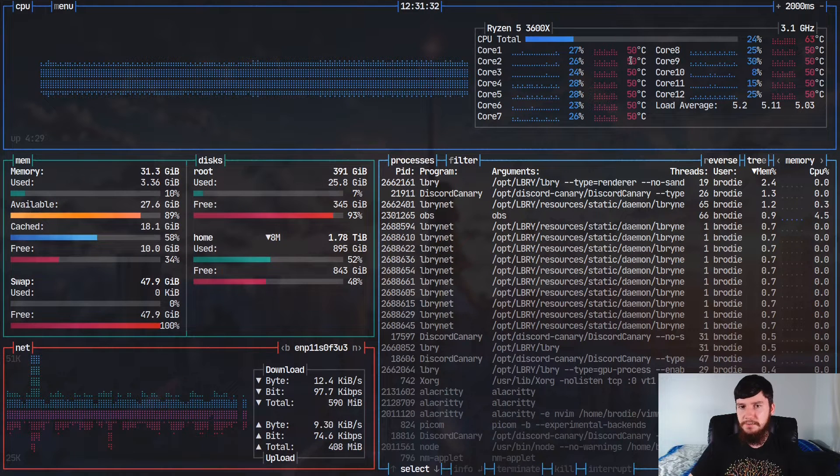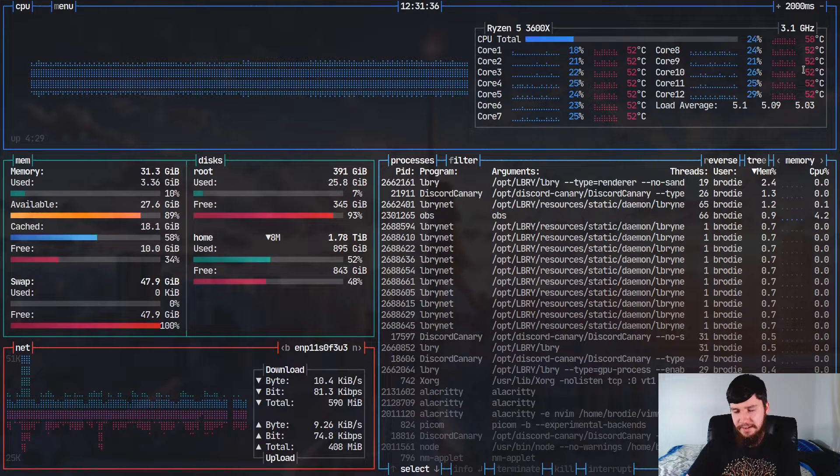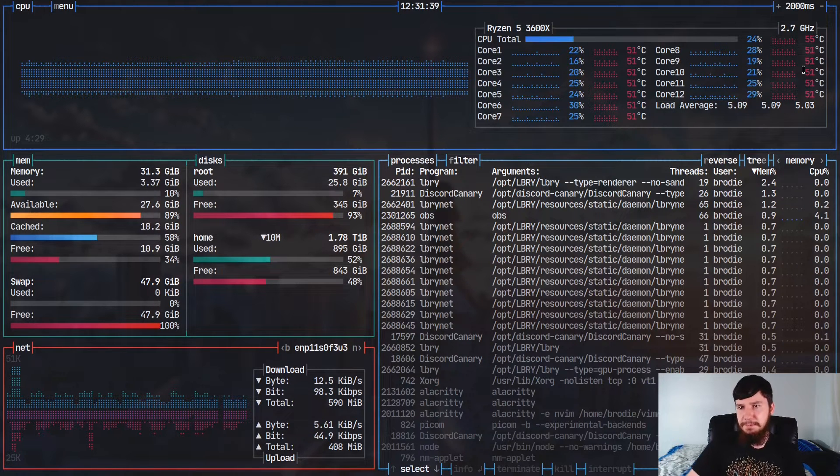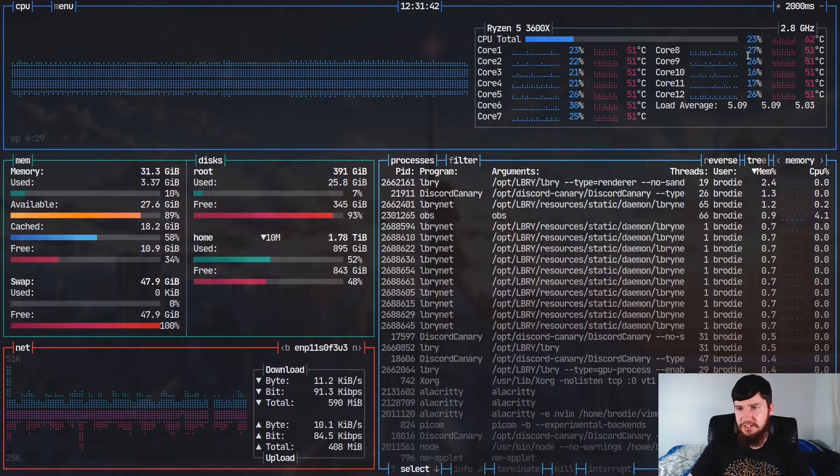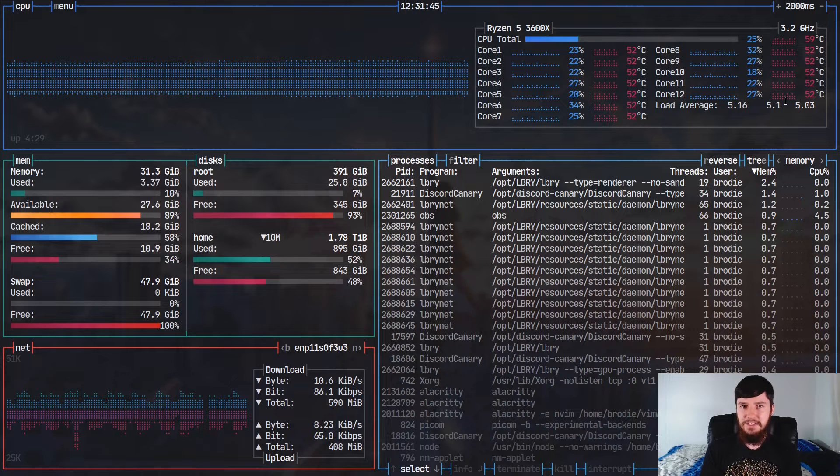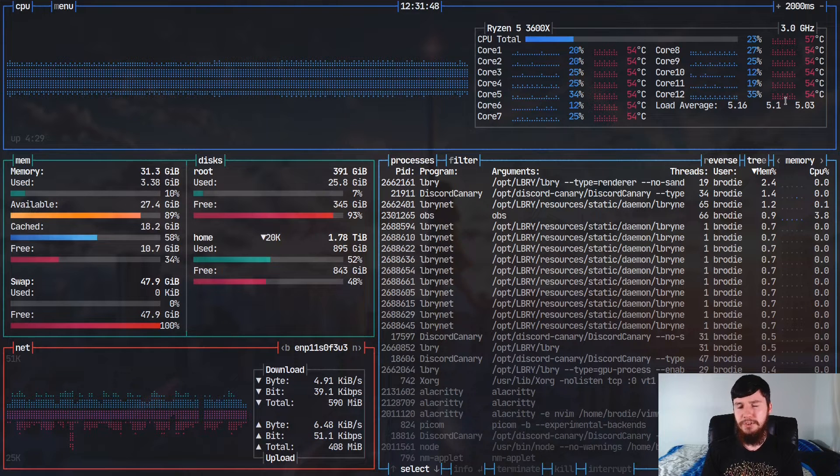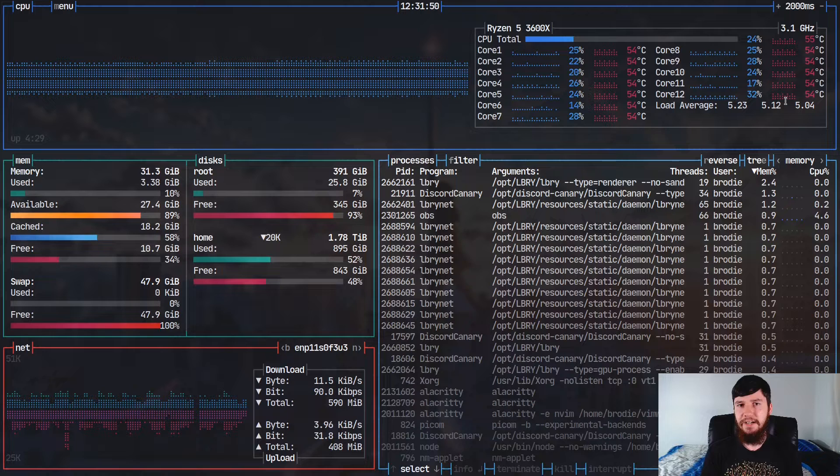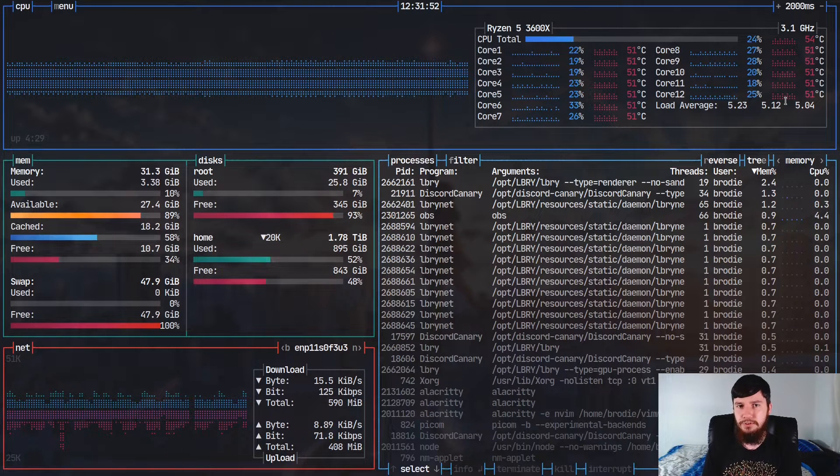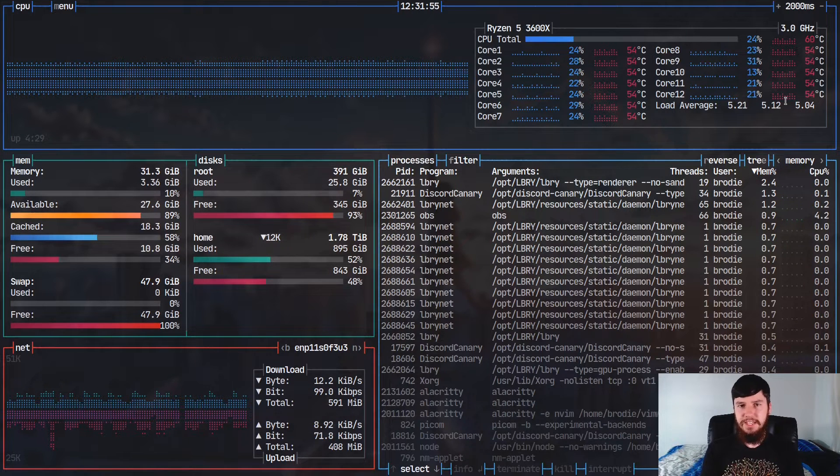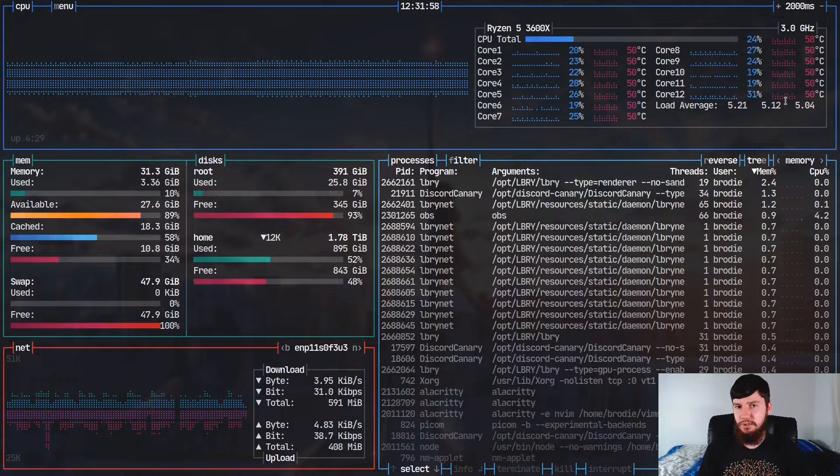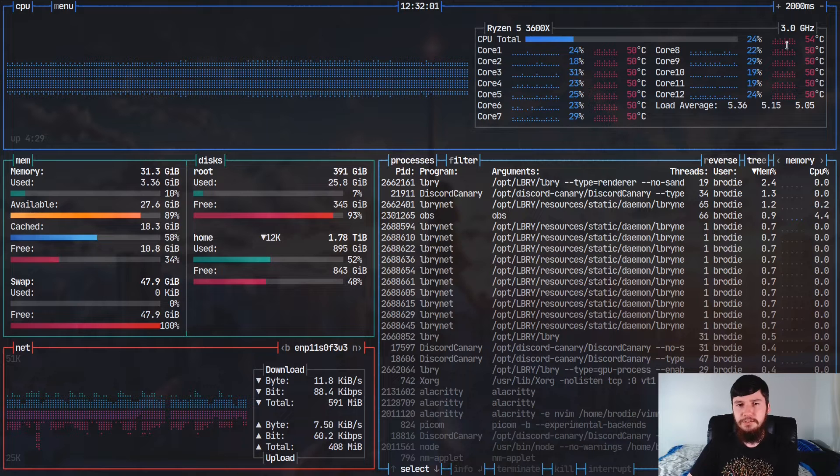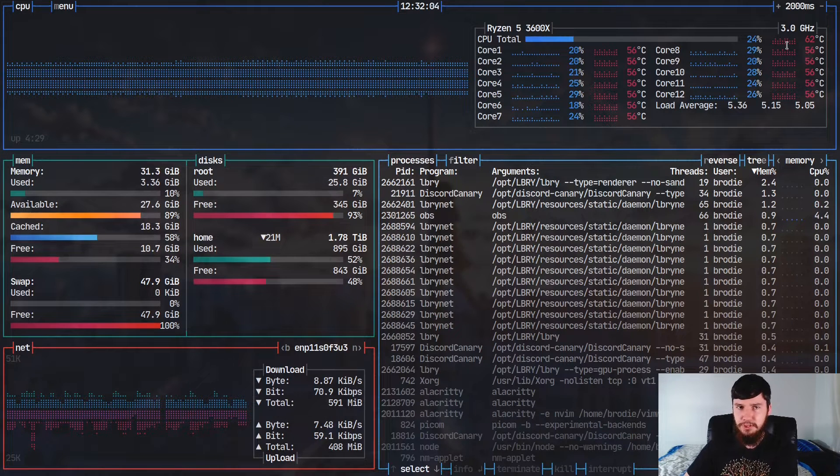you might also notice that my CPU temps look a little bit weird. So every single one of my cores has the exact same temperature. Now in reality, this wouldn't actually be the case. This is sort of a problem with the way that the API with interacting with AMD CPUs works on Linux. This isn't a problem with the application, this is just a problem with AMD CPUs on Linux. If you're on an Intel CPU, each of your individual cores should actually have individual temperatures.